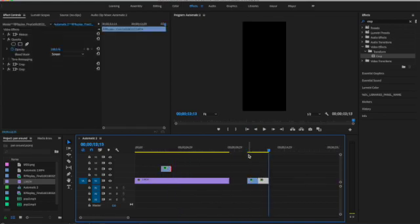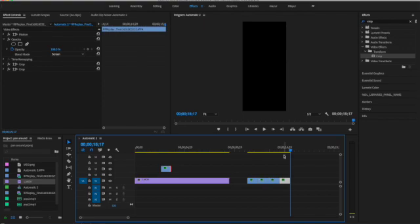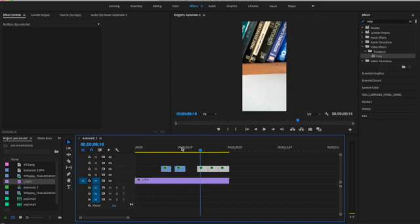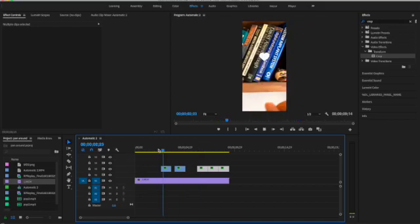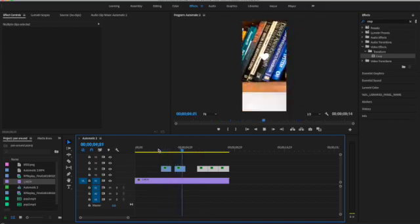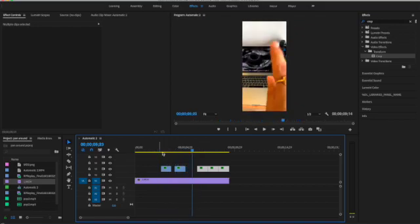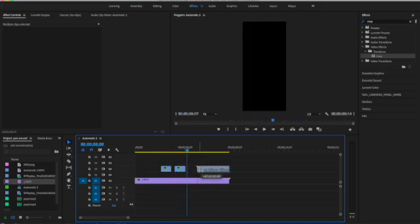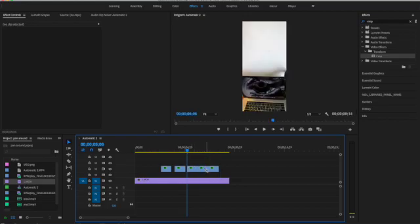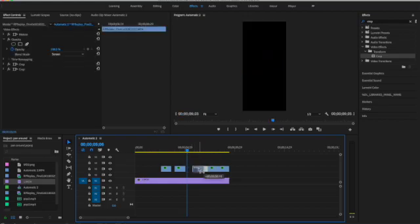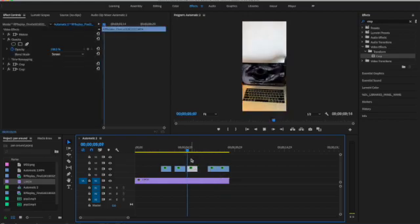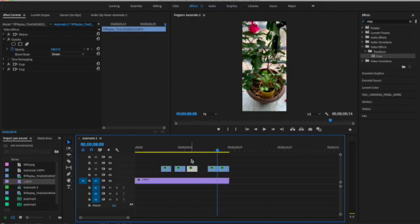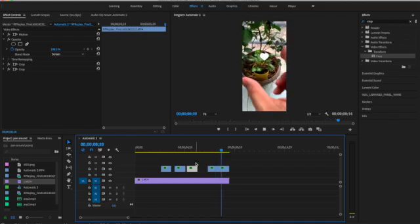I'm just going to go and copy paste however many tap to hearts I want and I'm going to drag it on top of my pan around videos. I have tap to heart videos in the foreground, that's on the upper timeline, and I have the pan around video in the bottom timeline.